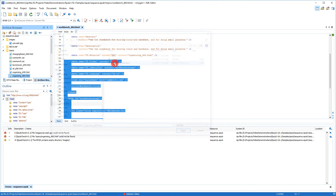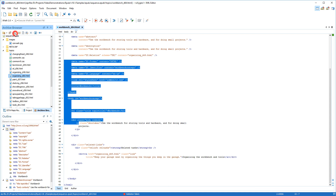Now the EPUB should be complete, but to make sure, we validate it again, and the validation was successful this time.